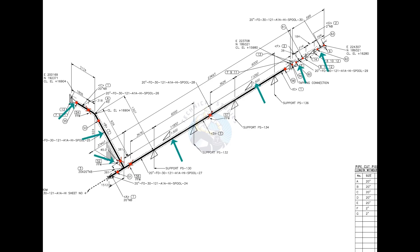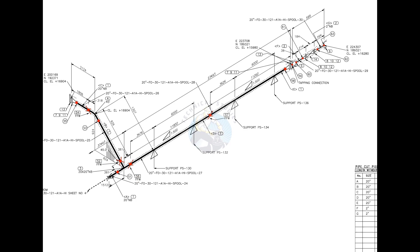There are 7 spools in this drawing. Four numbers field welds are there. Can you tell, how many shop welds are there? For the quantity and size of the fittings please check the material list.